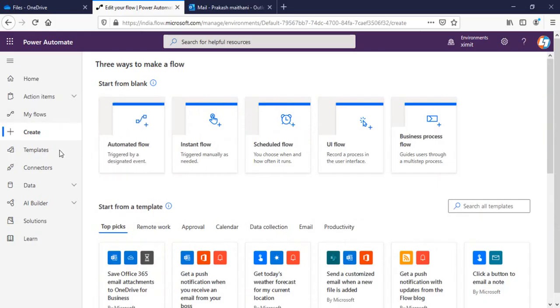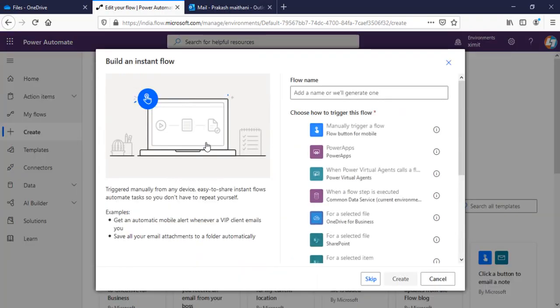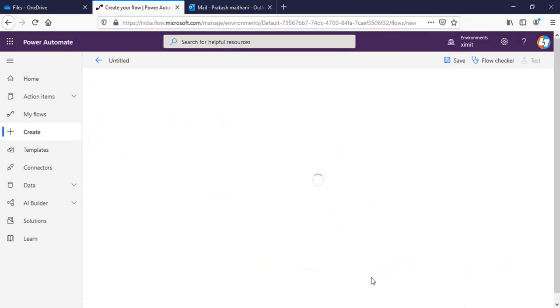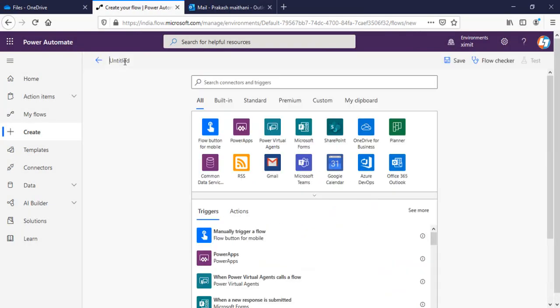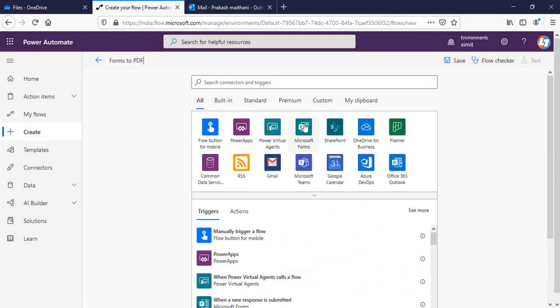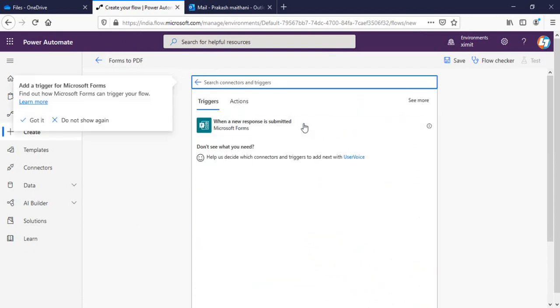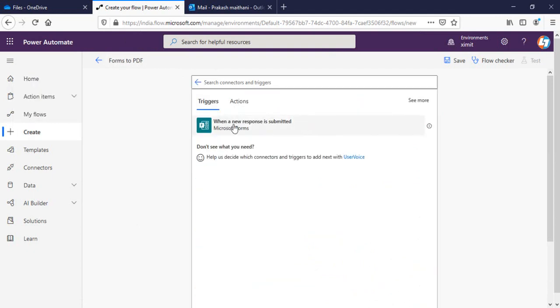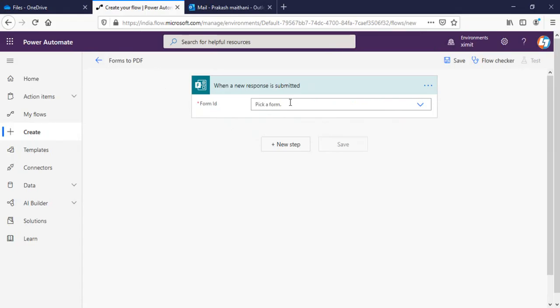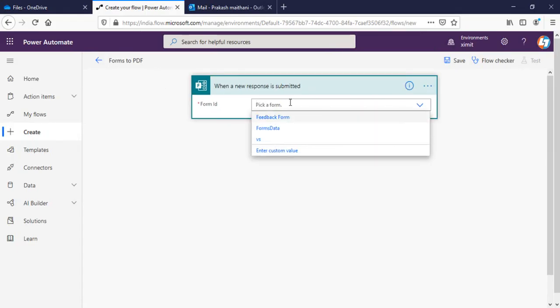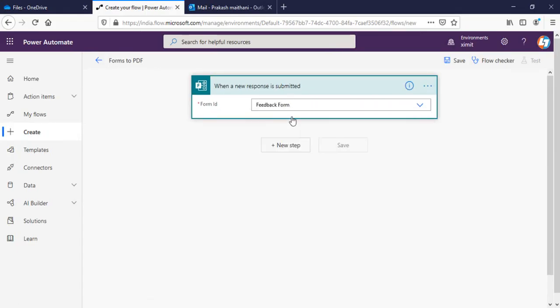I'll go in my Power Automate and try to create an instant flow here. Name my flow as MS Forms to PDF. The connector will be when a new form response is submitted. Form ID will be my form name, as you know this is the feedback form.